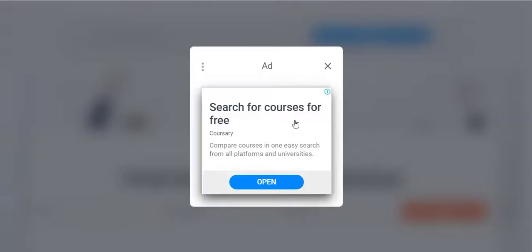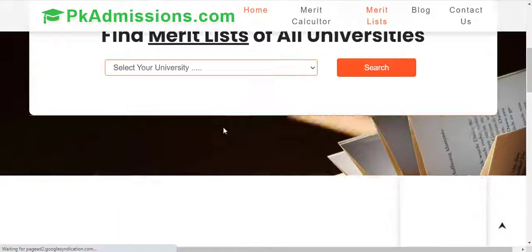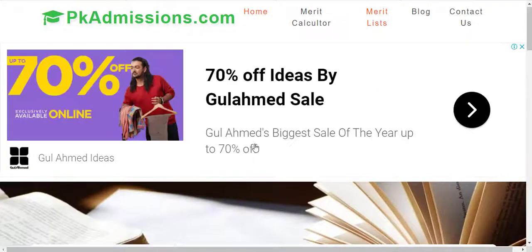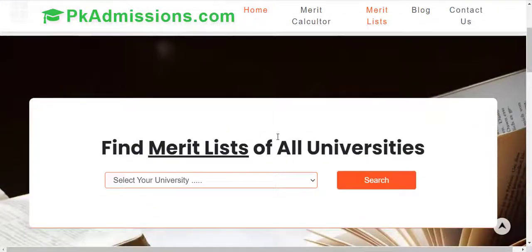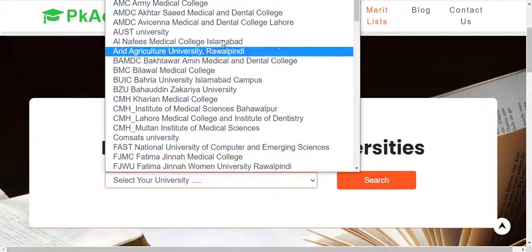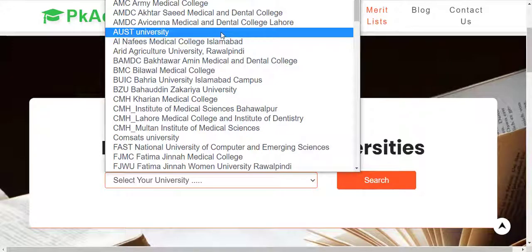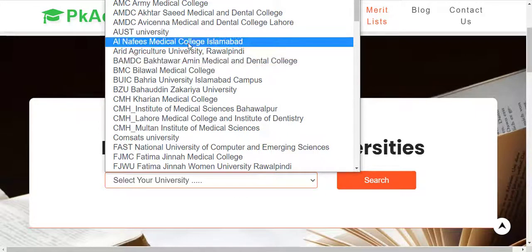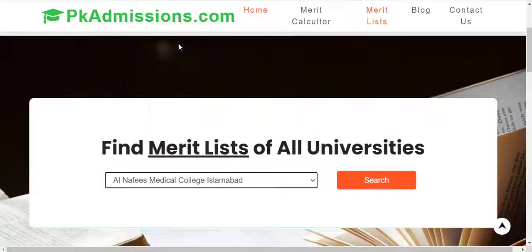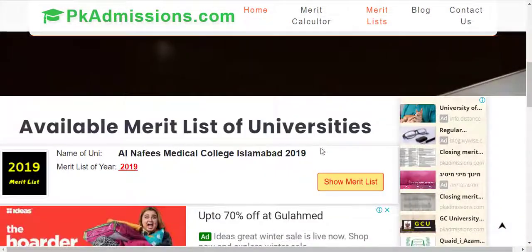Now let's go to the merit list section. When you click on the merit list, you will see that you can find the merit list of all universities. You have to find your required college or university and search it. If you want Al-Nafees Medical College Islamabad, I will search it. After searching, you can see that a button will show the merit list.